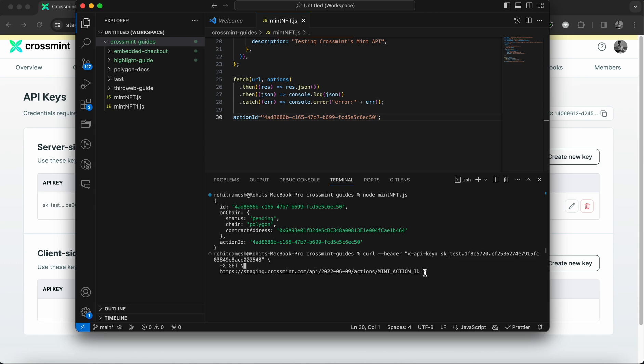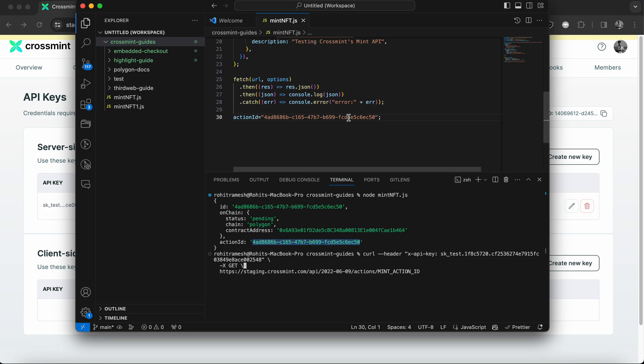And once I've pasted this, I also need to paste the action ID. So the action ID is here. You could either copy it from the terminal, or you could copy it from the code file, like I mentioned before. Either works, but you simply need to replace the mint action ID at the end of the staging URL, as I'm going to show you right now.